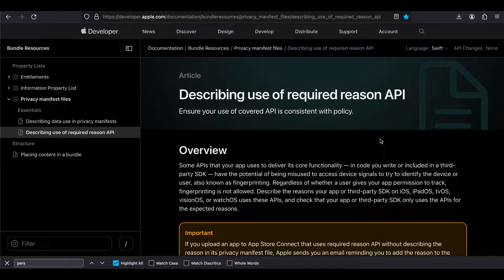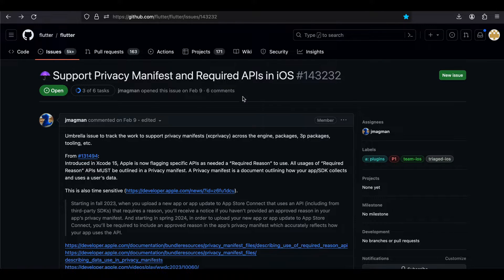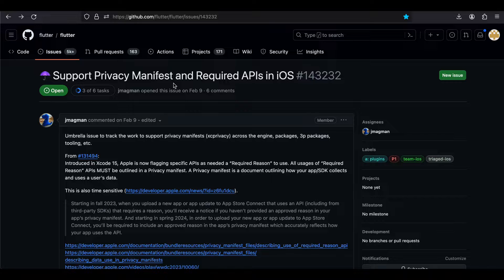For all Flutter users there is already an open issue for supporting this privacy manifest and required APIs. If you are relying on third-party SDKs — Flutter is a third-party SDK — it is the job of the Flutter developers who created the original repo, like the Google developers, to provide this privacy manifest and required APIs.